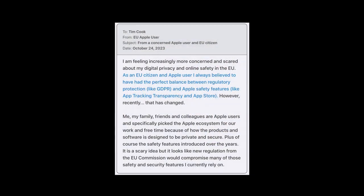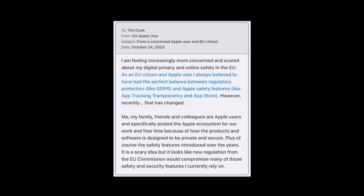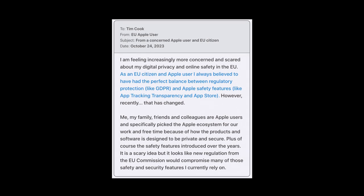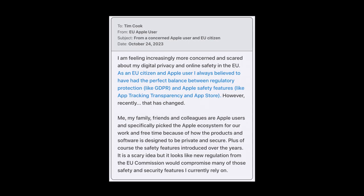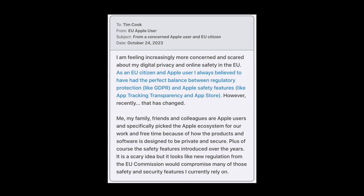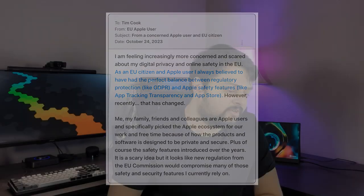Here's another one: 'I'm feeling increasingly more concerned and scared about my digital privacy and online safety in the EU. As an EU citizen and Apple user, I always believed to have had the perfect balance between regulatory protection like GDPR and Apple safety features like app tracking transparency and the App Store. However, recently this has changed. It is a scary idea, but it looks like new regulation from the EU commission would compromise many of those safety and security features I currently rely on.' Going back to what the previous email said as well — opening up a system to allow applications to be installed from other sources does not compromise its security. Just because you have the option to do it does not mean that you should be doing it. Giving more choice to users does not compromise the security of the device.